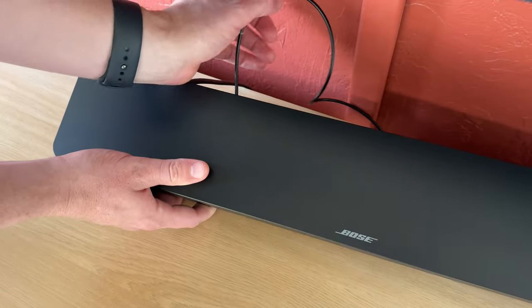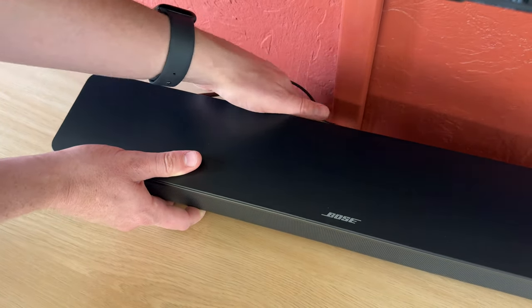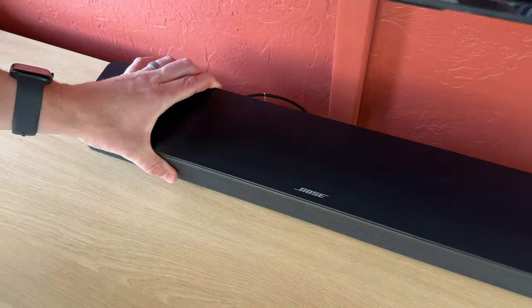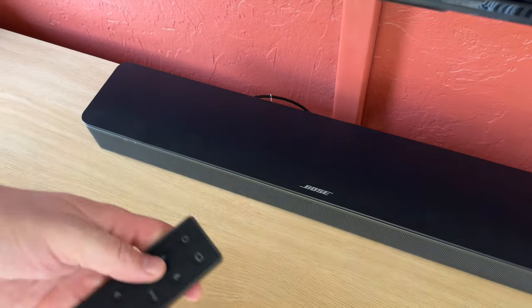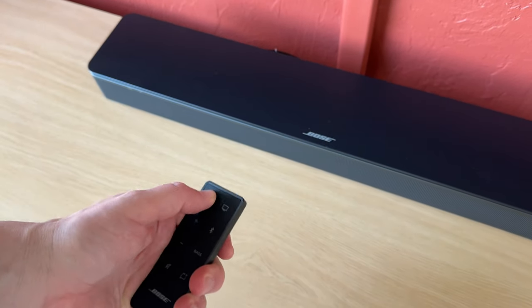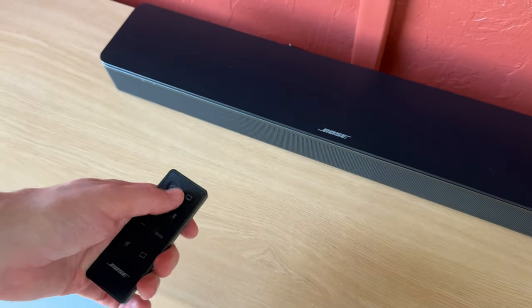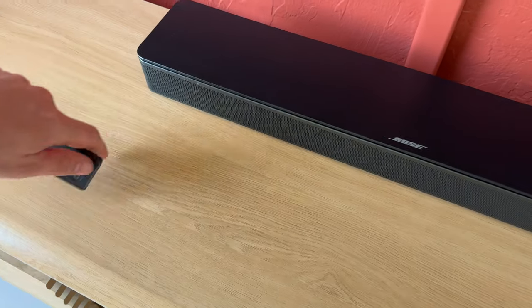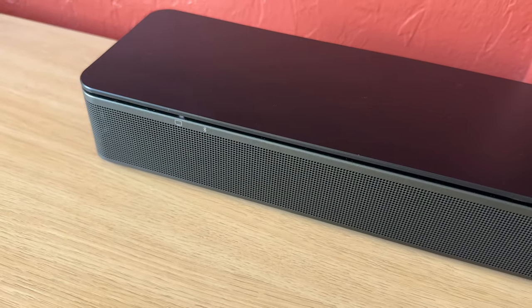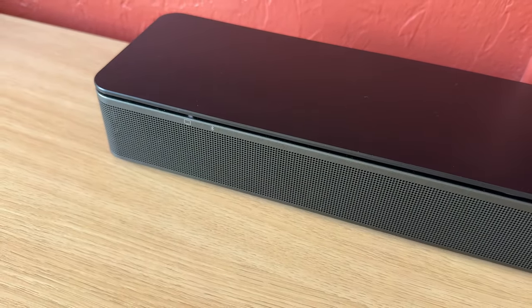And then after you do that, you're going to turn the TV on and the soundbar on. Sometimes it gets a bit finicky and you need to turn the soundbar on first before the TV. It'll light up right here on the front once it's on, and then we'll turn the TV on.